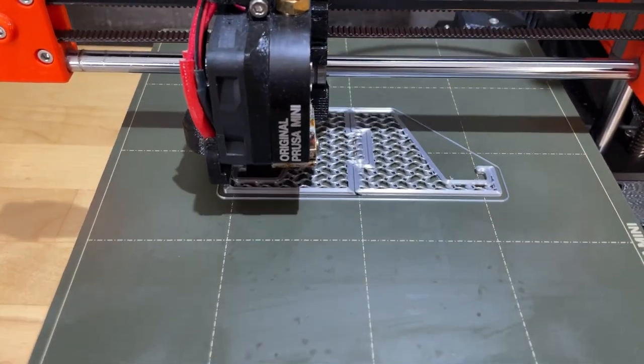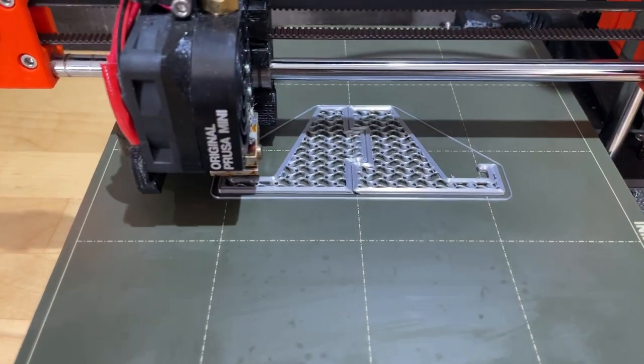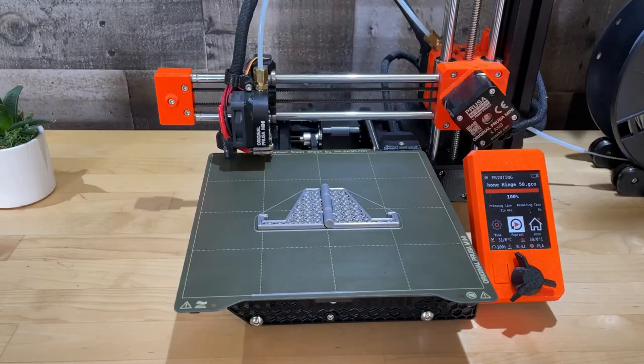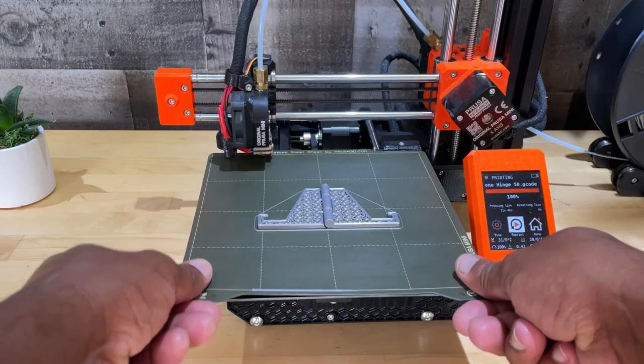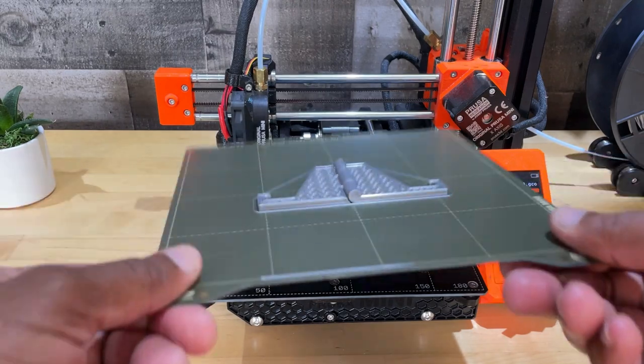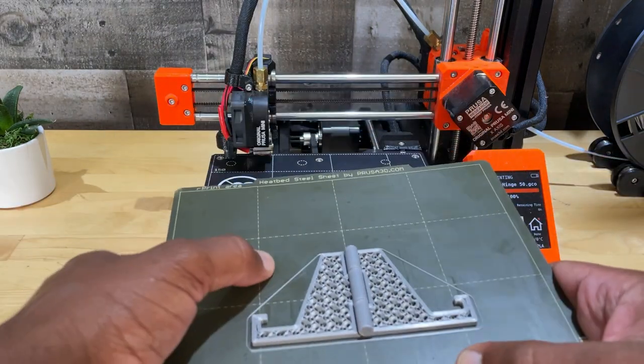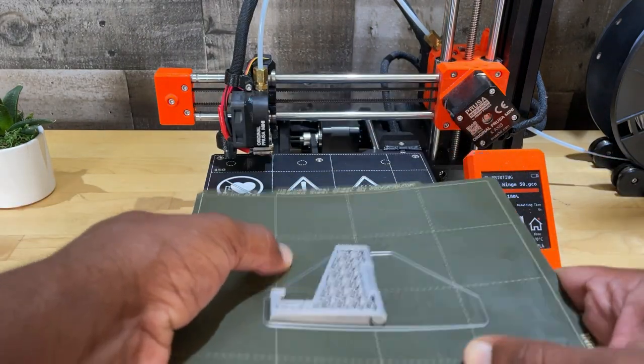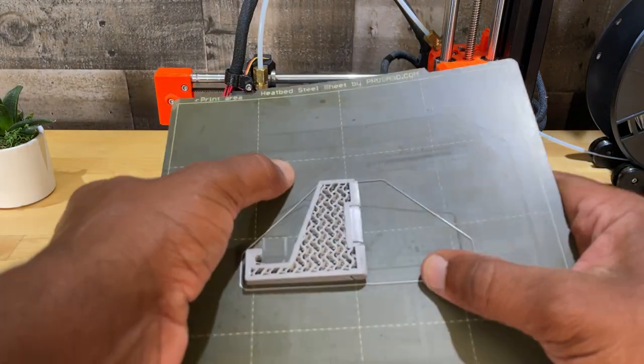Alright, here's a quick follow-up video to last week's design where I showed my approach to creating this print-in-place hinged phone stand.